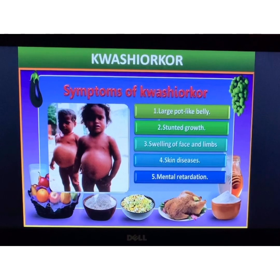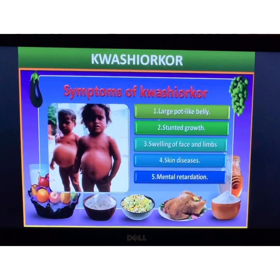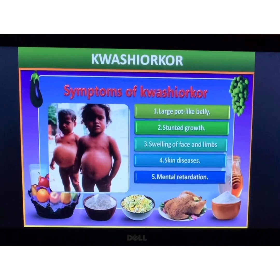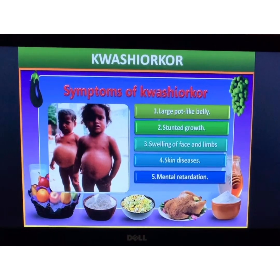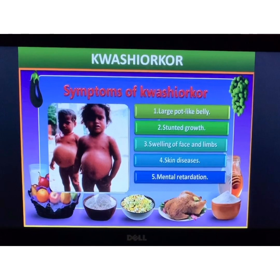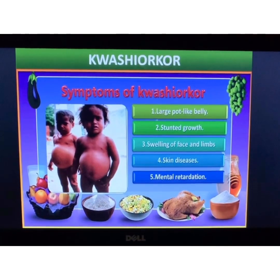Then there is mental retardation, where the mental abilities are not working to their fullest capacity and are reduced compared to children of the same age. These are the symptoms you need to remember. You may be shown a picture and asked to identify the disease or write two or three symptoms. Children affected with Kwashiorkor should be given a diet rich in proteins.